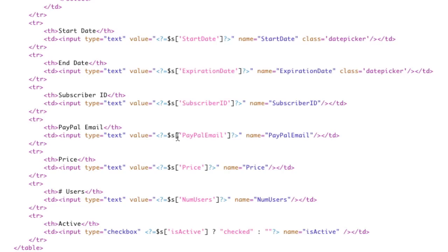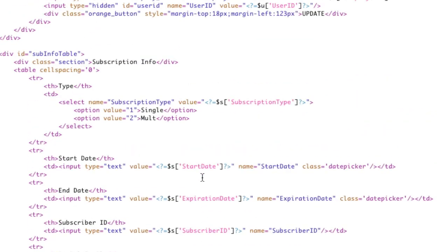This stuff is so straightforward. It just comes straight from the database right into the value. Super simple. But here, not so simple.